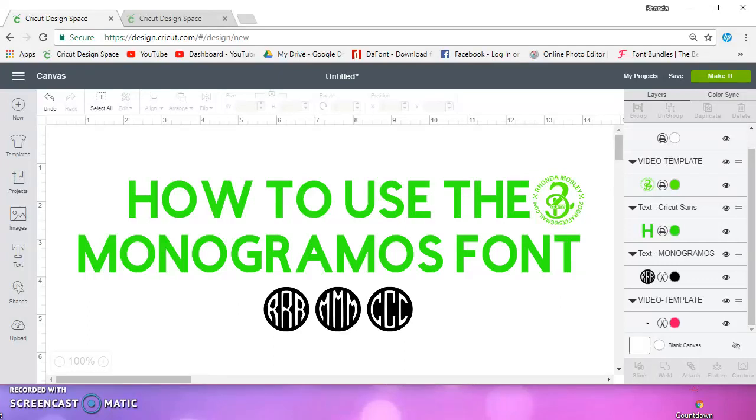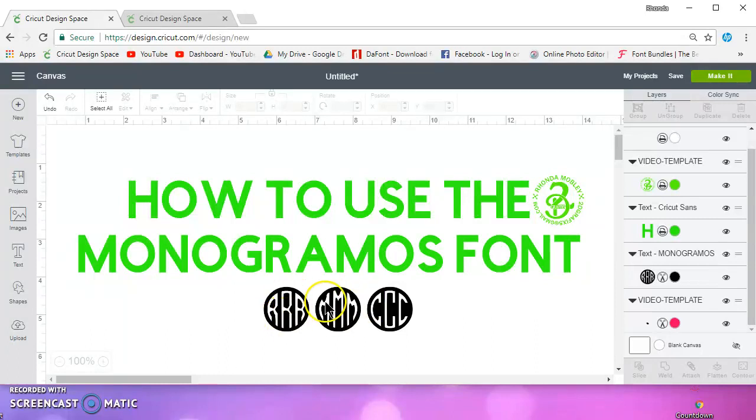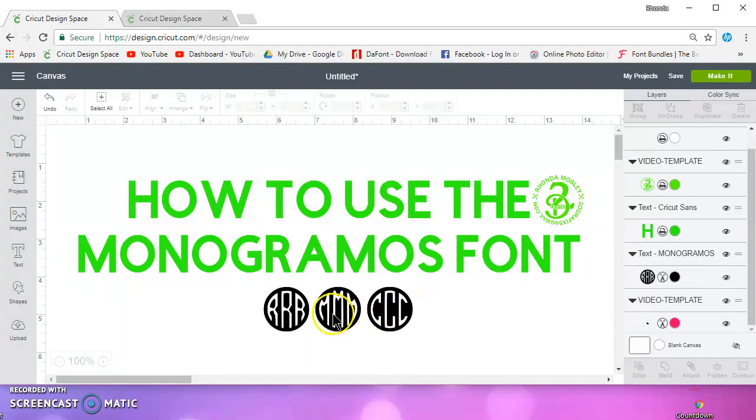In this video, I'm going to show you how to use this monogrammas font. This is what it looks like, and this is actually how it types out if you're to use your capital letters.